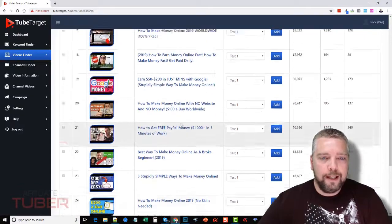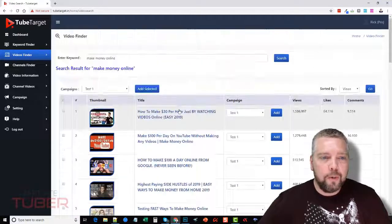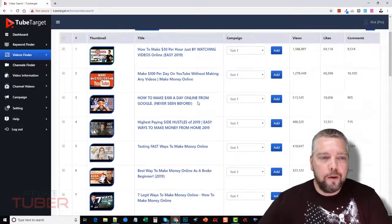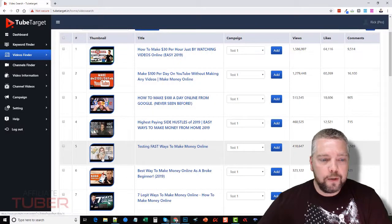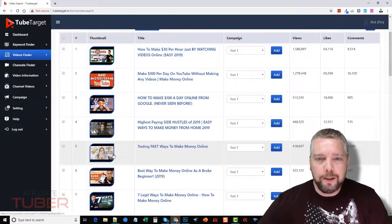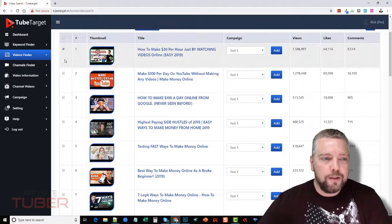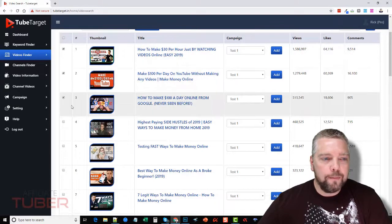So these videos are going to be very relevant to what you're promoting, and so all you would do is you would select whatever videos you wanted and you would add them to your campaign.